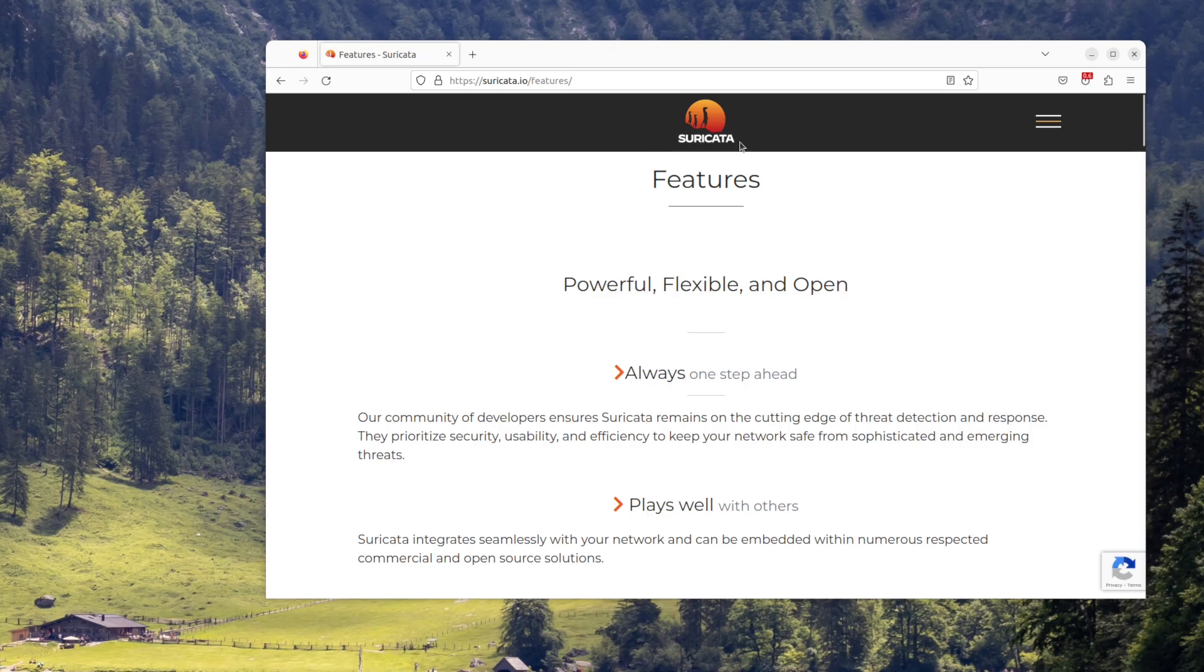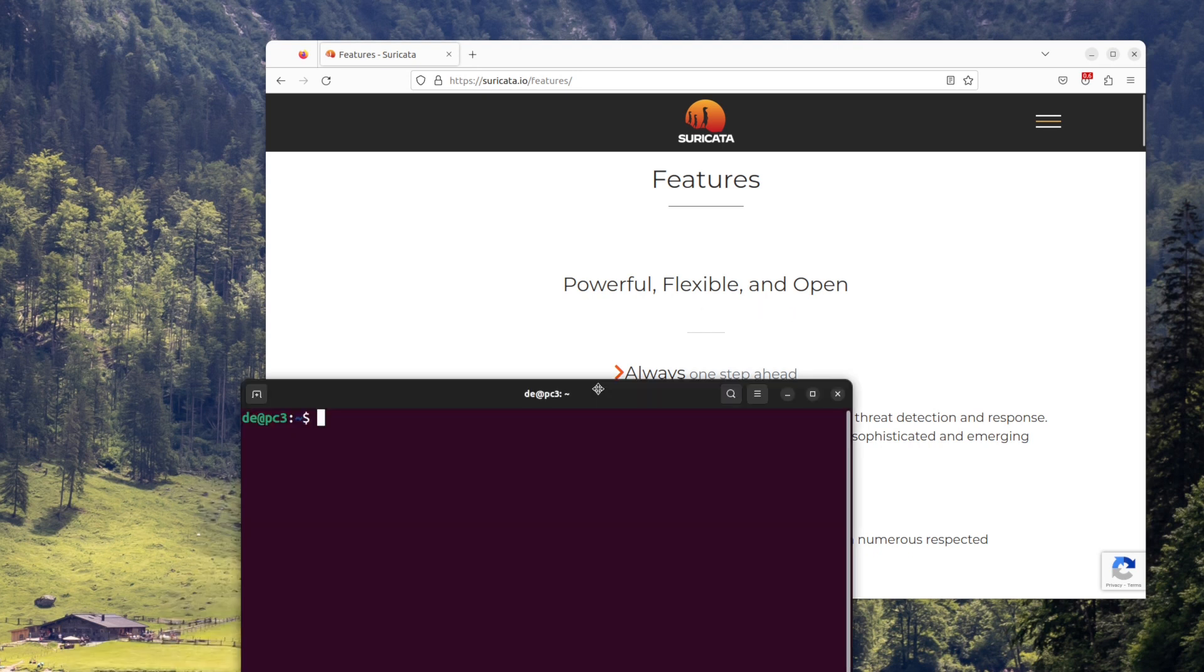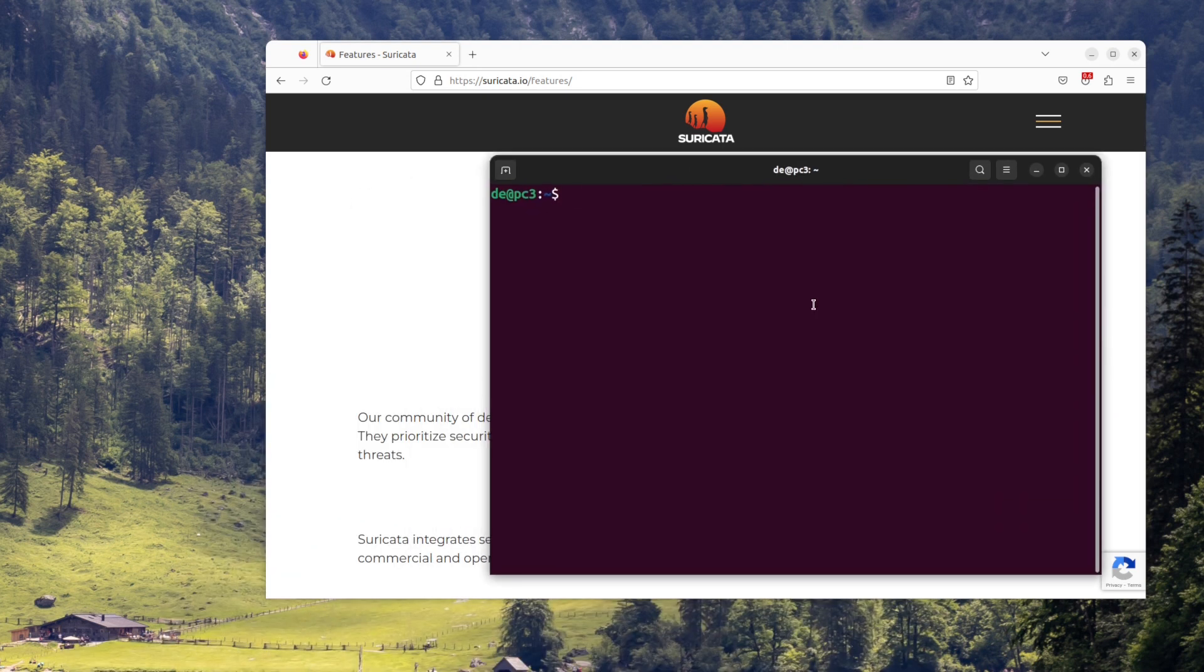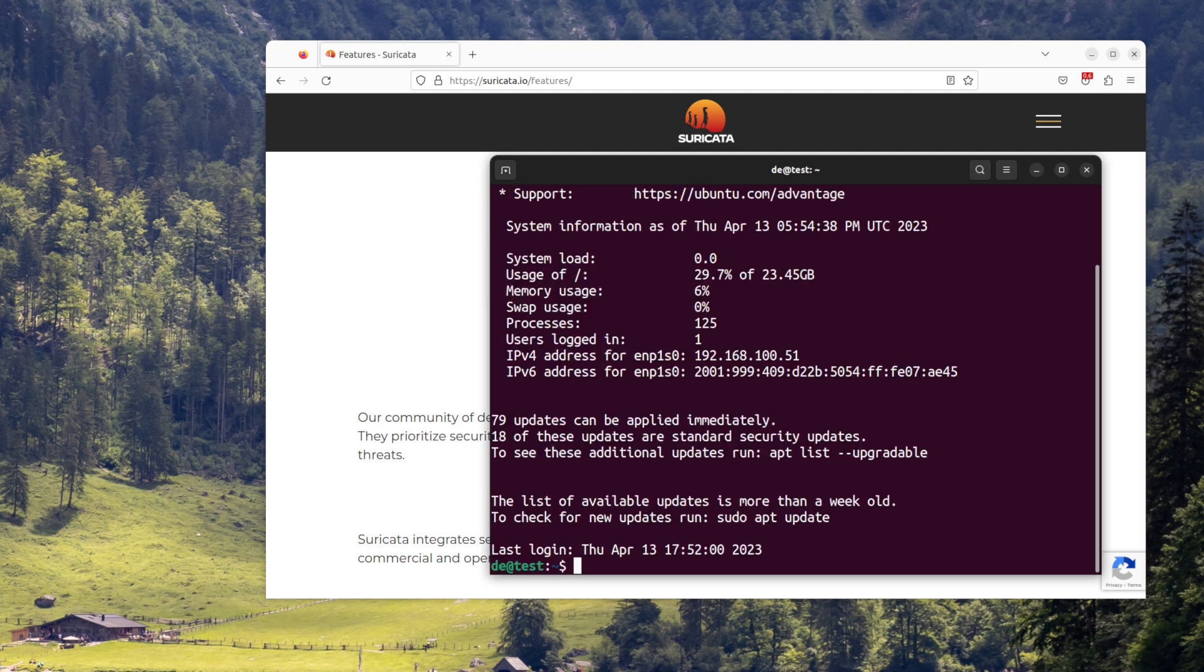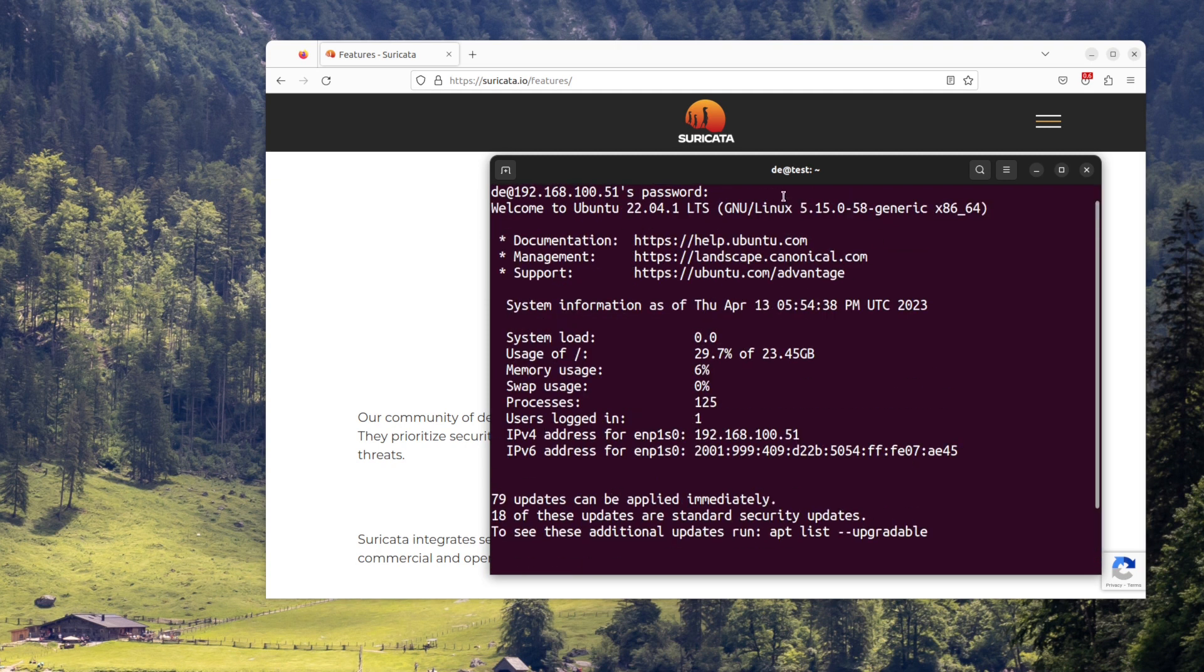To set up Suricata, a network intrusion detection and prevention system, you can follow these steps: install Suricata, set rules and monitor output.